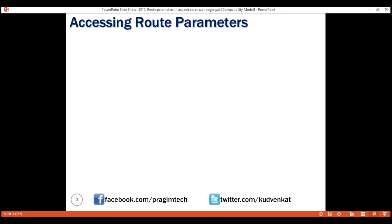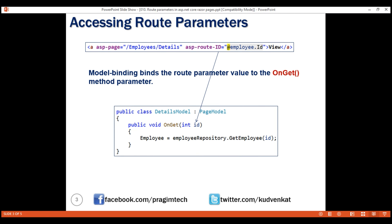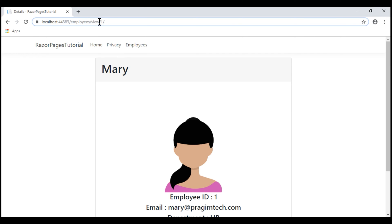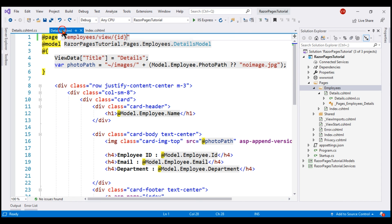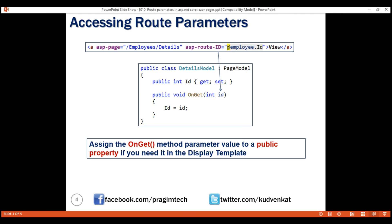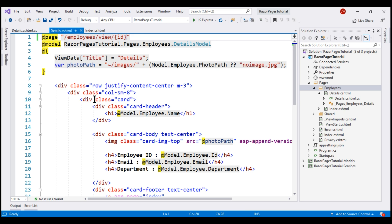Accessing route parameter values in code is pretty straightforward. All we have to do is in the page model class, on the OnGet method, include a method parameter with the same name and data type as the route parameter. Then model binding in ASP.NET Core will automatically map the route parameter value to the method parameter. In our example, the route parameter value — employee ID 1 — is automatically mapped to the ID parameter on our OnGet method. We then use that ID value to retrieve the respective employee details, and the display template will display those details. If you want this route parameter value in the display template, create a public property and initialize it with the method parameter value. Since it's a public property, it is available in the display template.